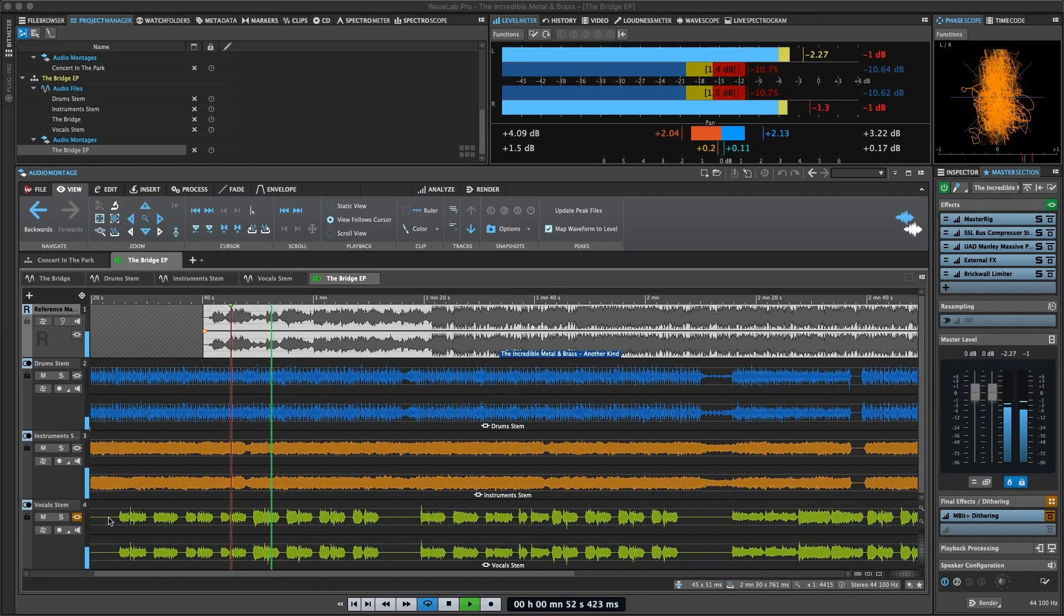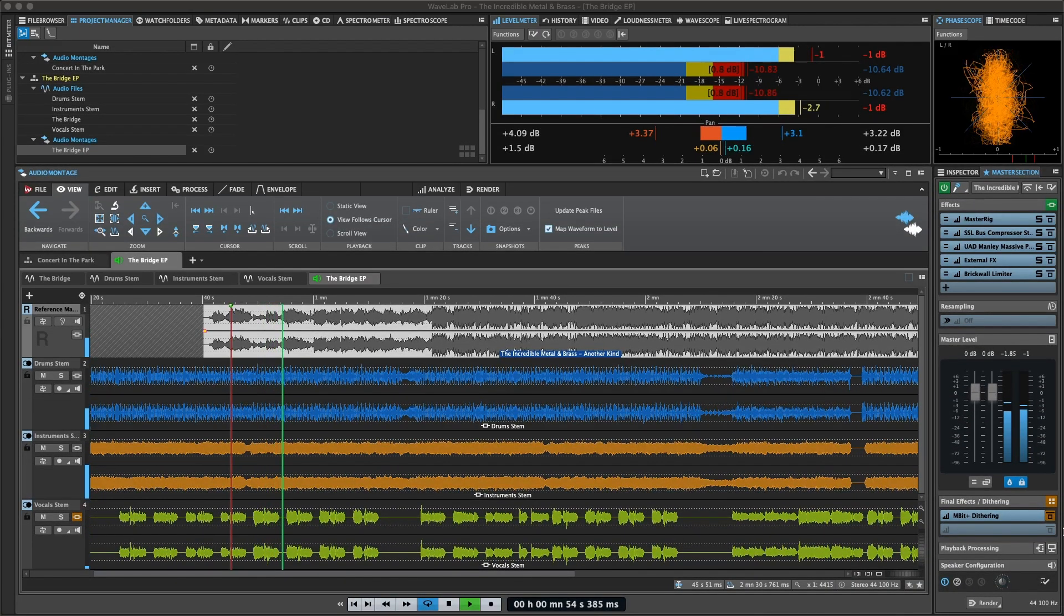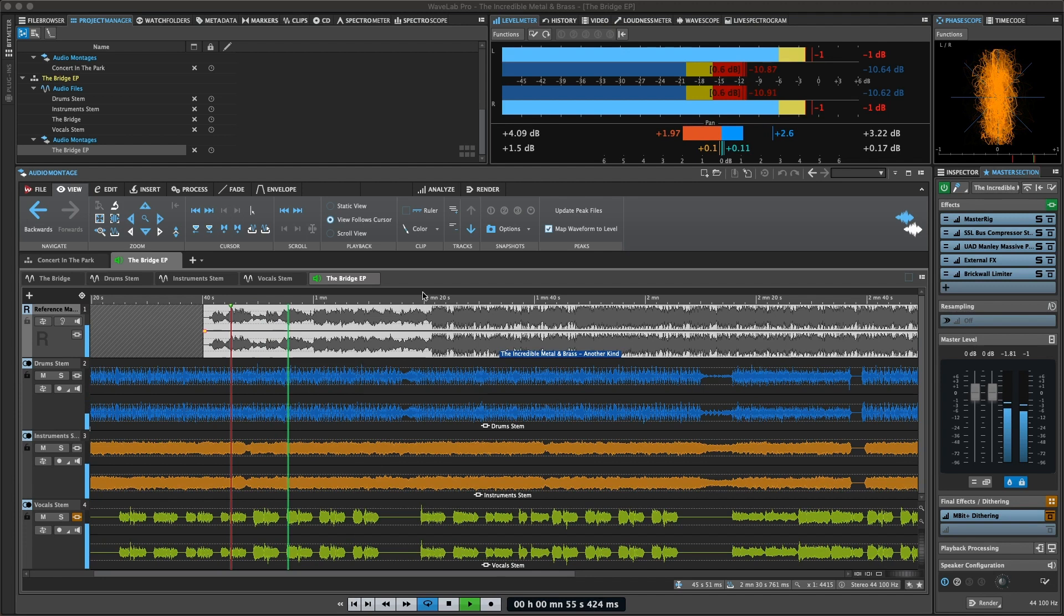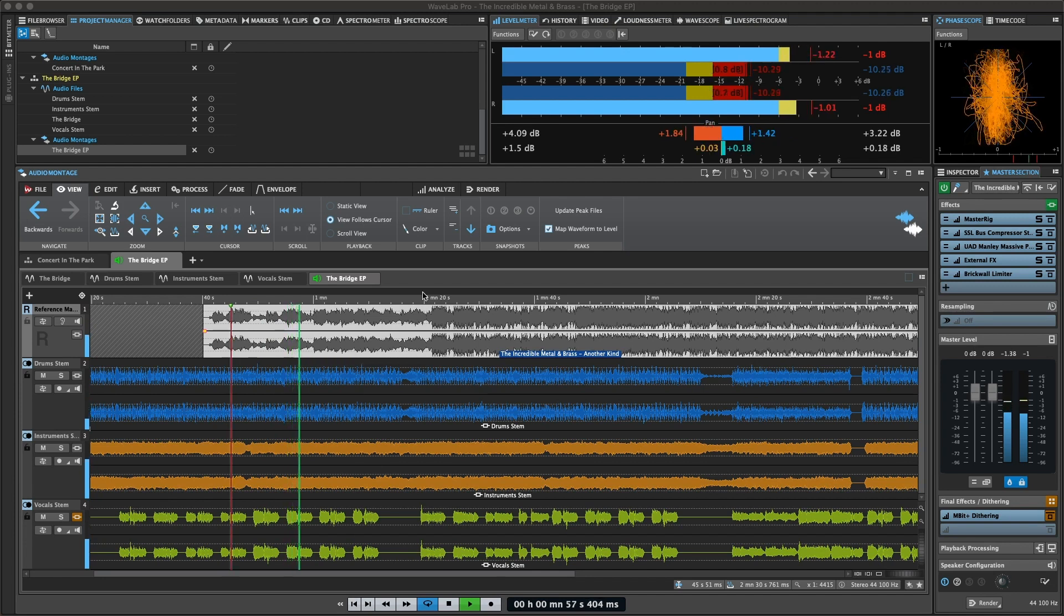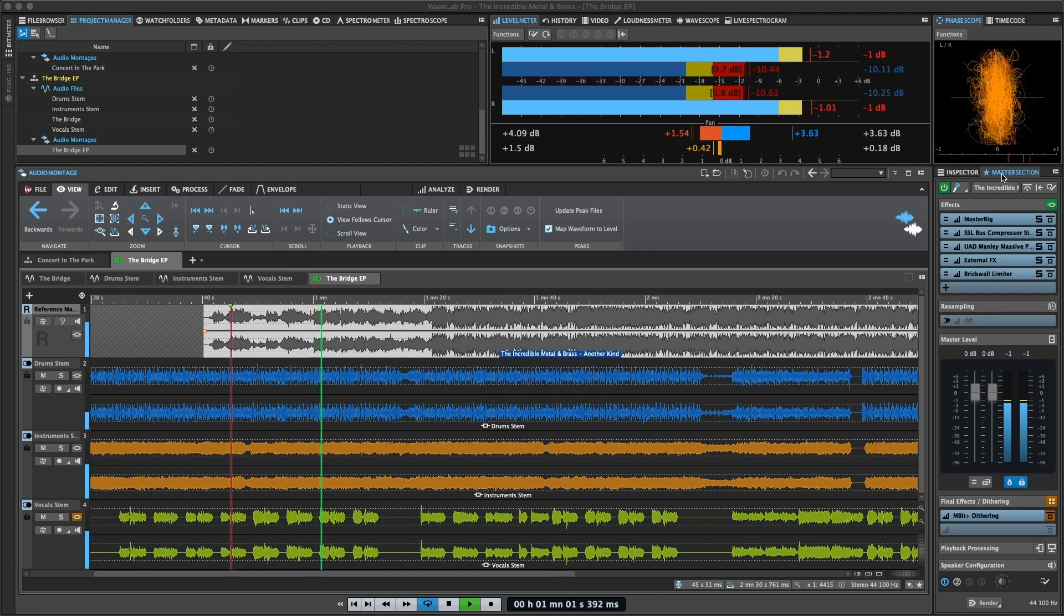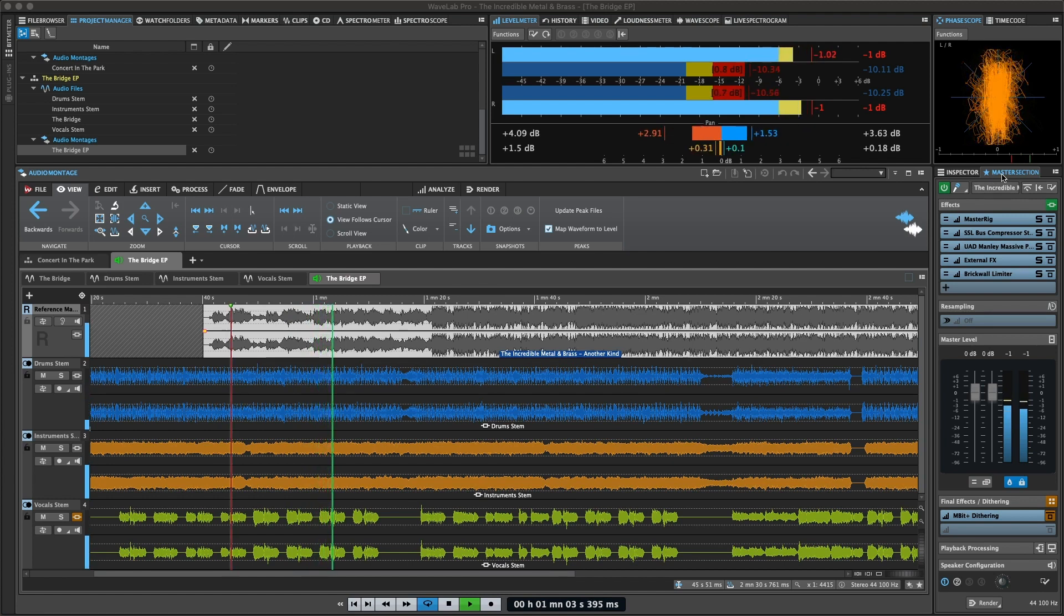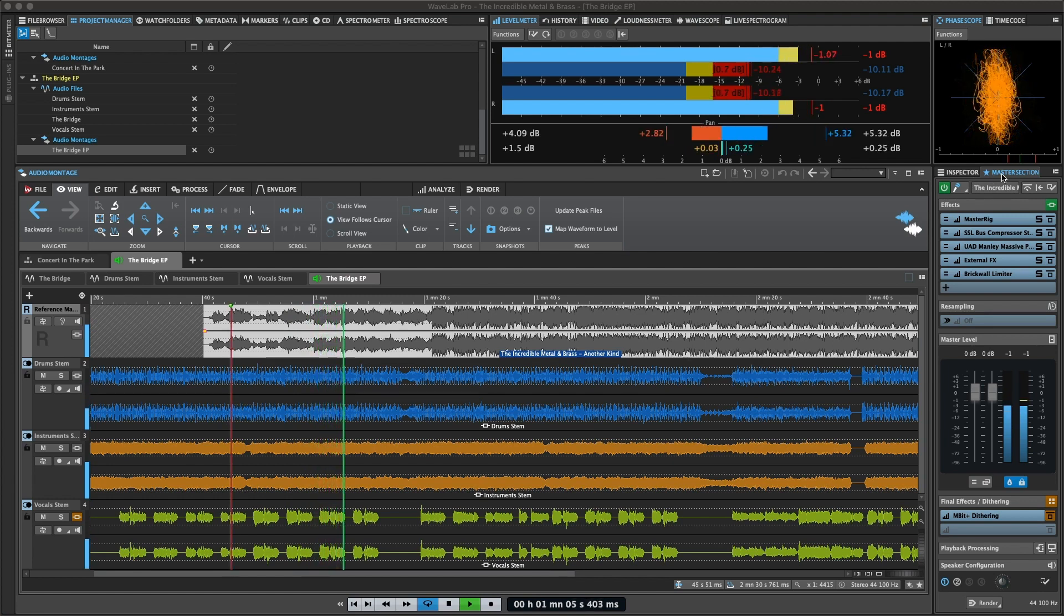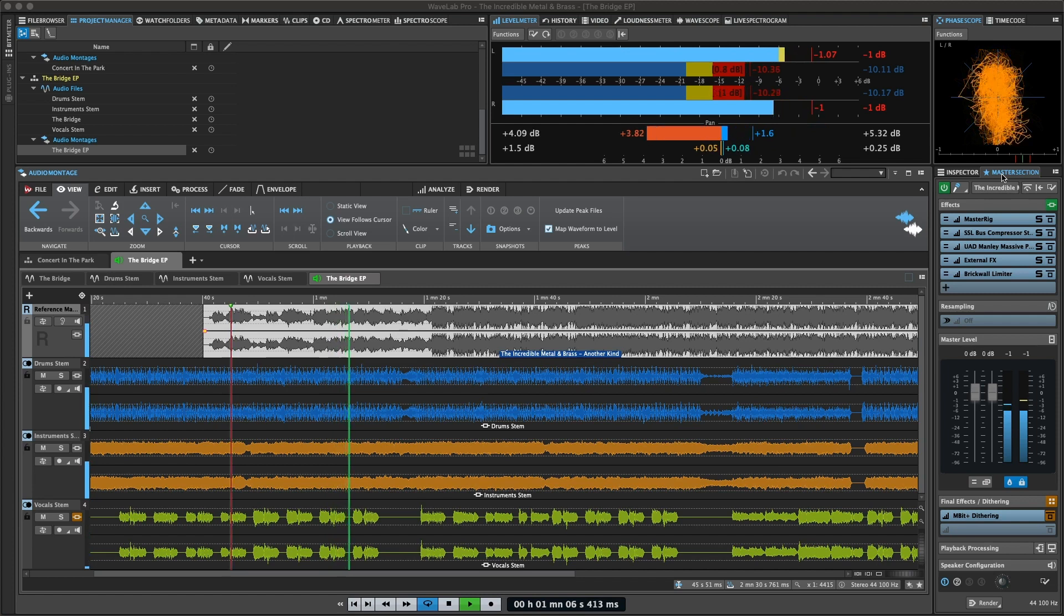The master section is the final block in the signal path before the audio is sent to the audio hardware, to an audio file, or to the audio meters. This is where you adjust the master levels, add effects, resample, and apply dithering.